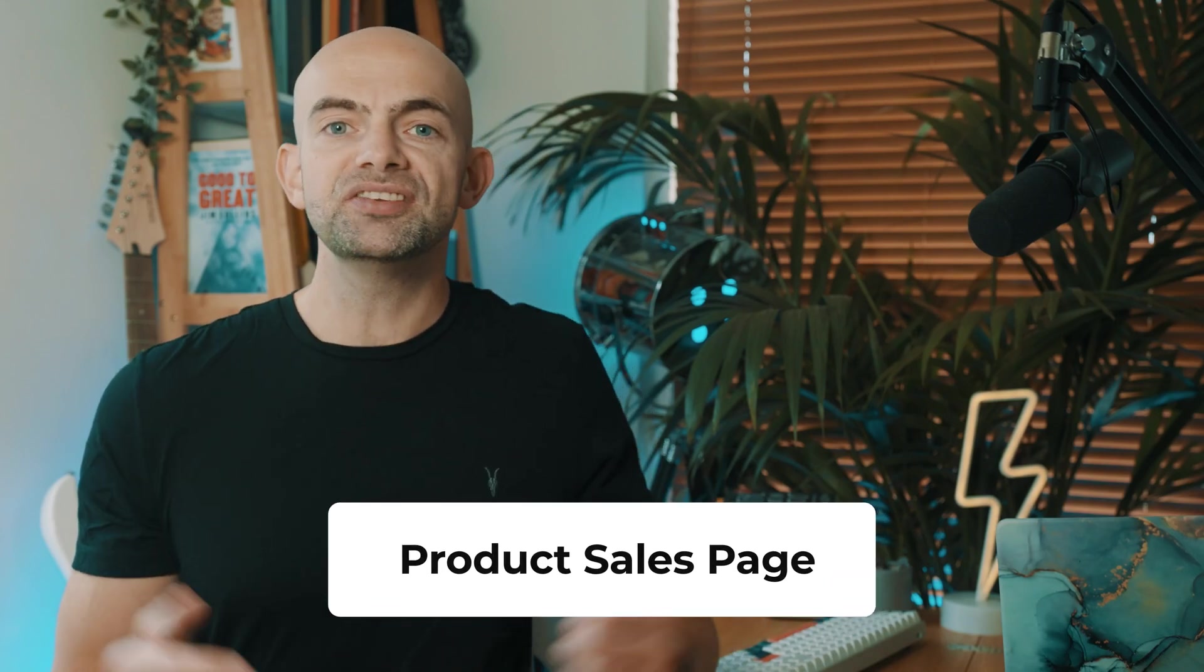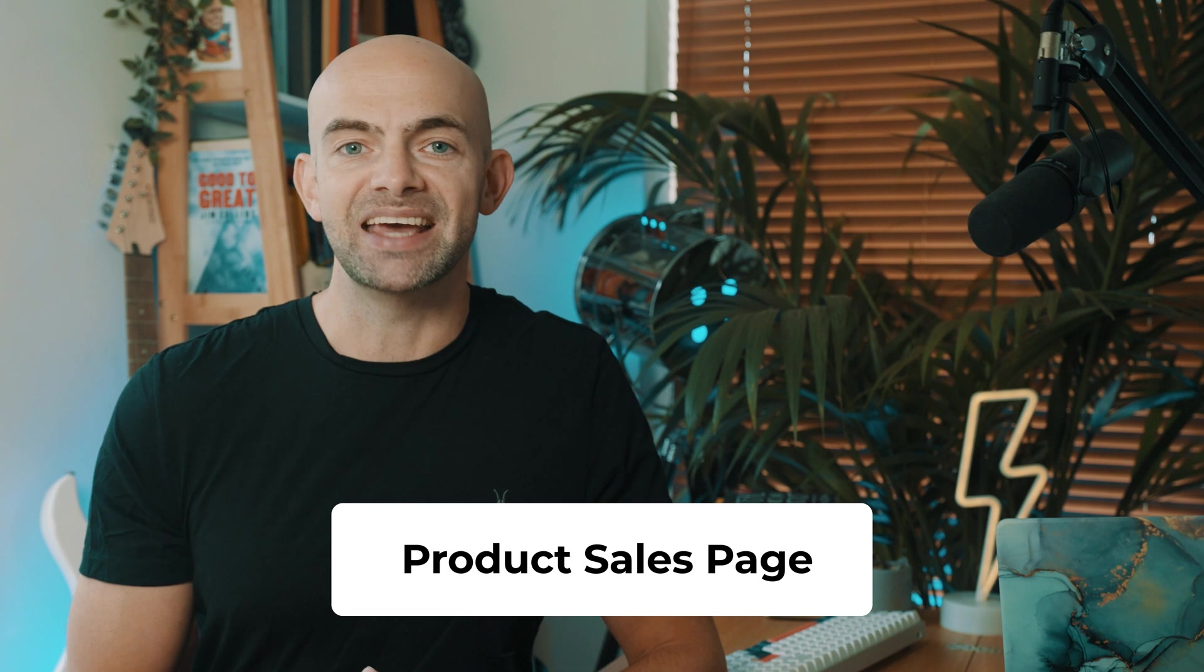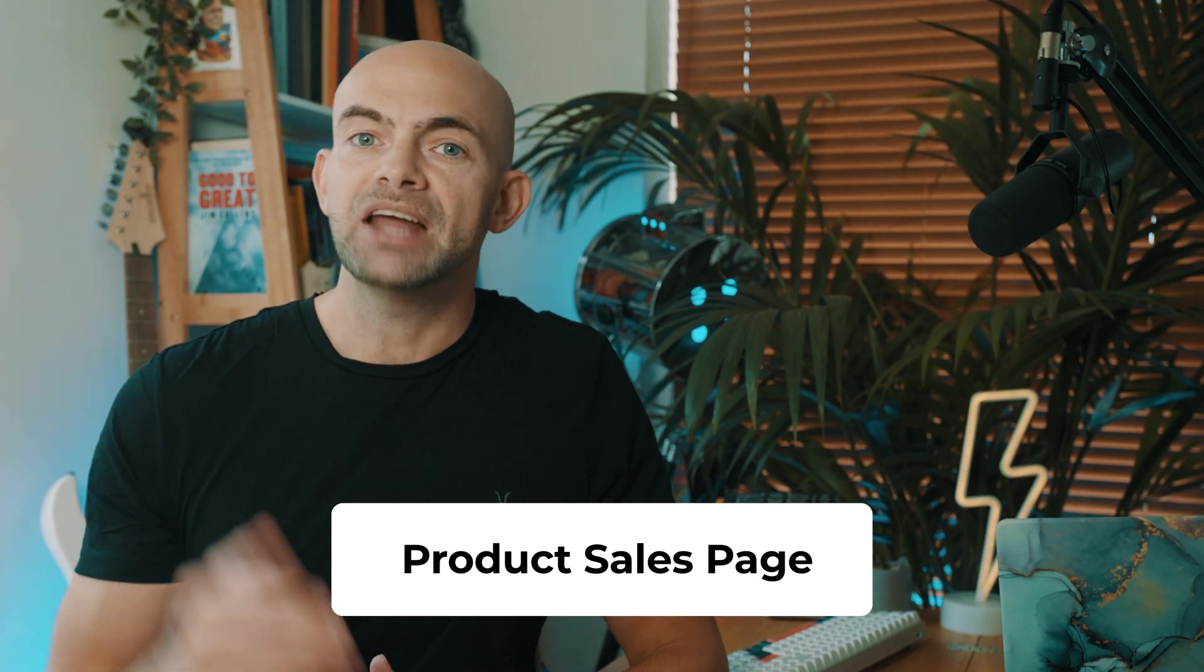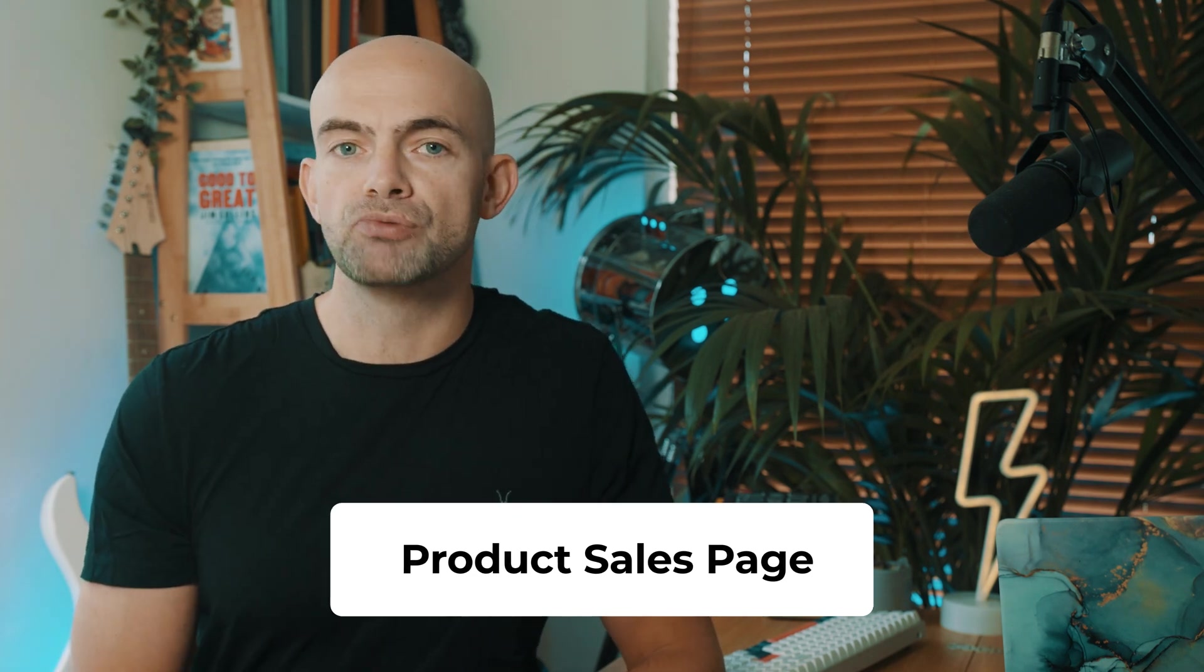To sell anything, you're going to need an irresistible offer and a sales page. But writing sales copy can take ages. Now you can prompt ChatGPT to come up with relevant copy for you. By being specific, you can optimize this for SEO and follow a structure like problem, agitate and solution to explain why your customers need your product and why they should buy it immediately.